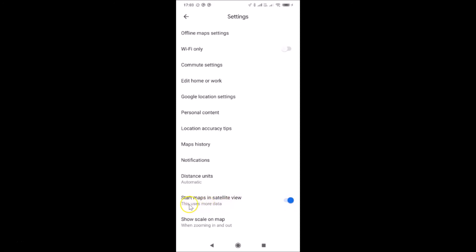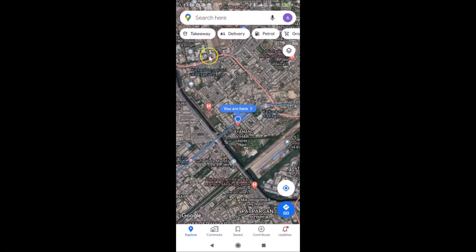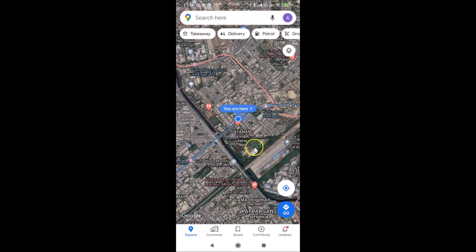You can see it's now turned on. There's also a little message: 'This uses more data.' So if you turn on satellite view for all the time, it will consume more data. It's now enabled — let me go back and you can see the satellite view is enabled.